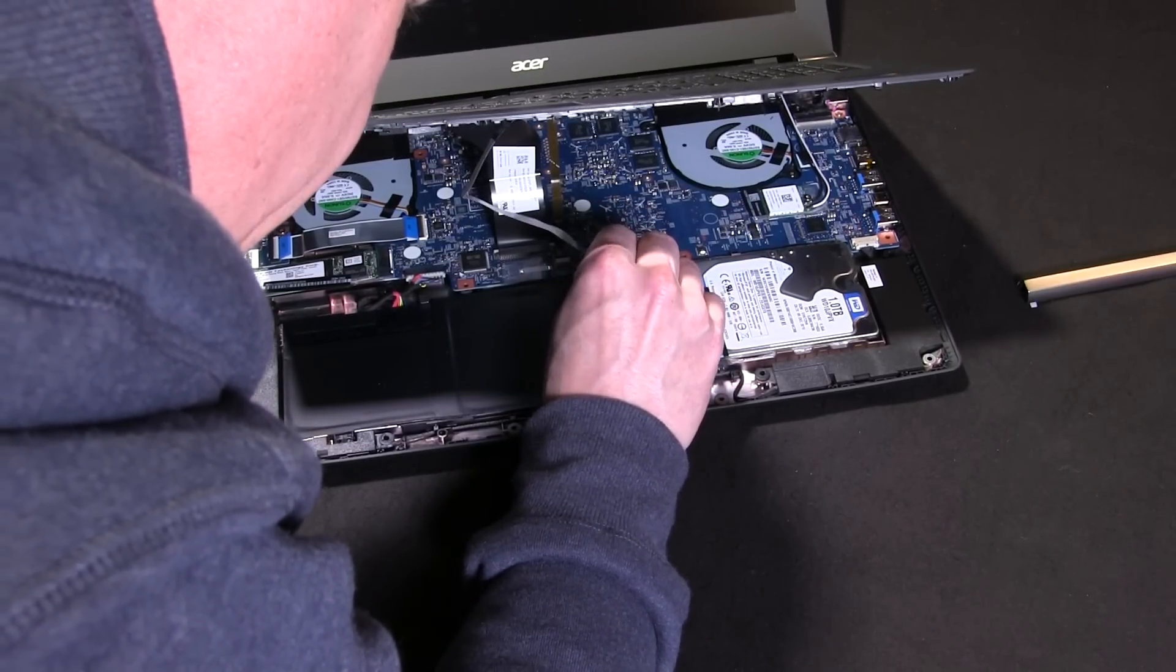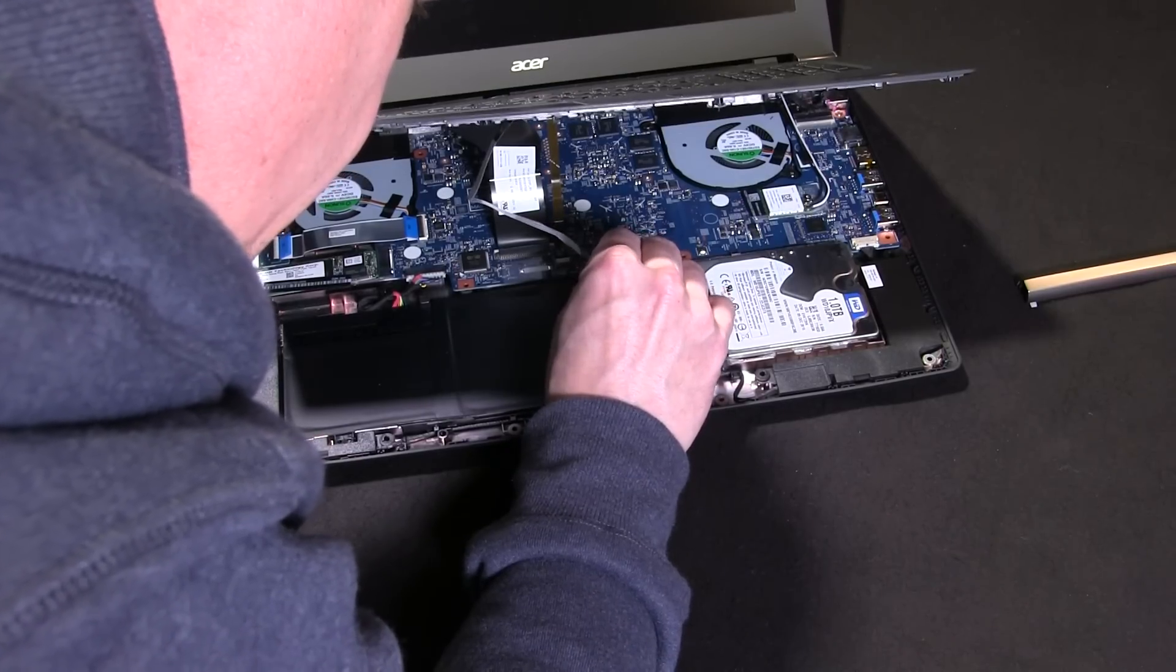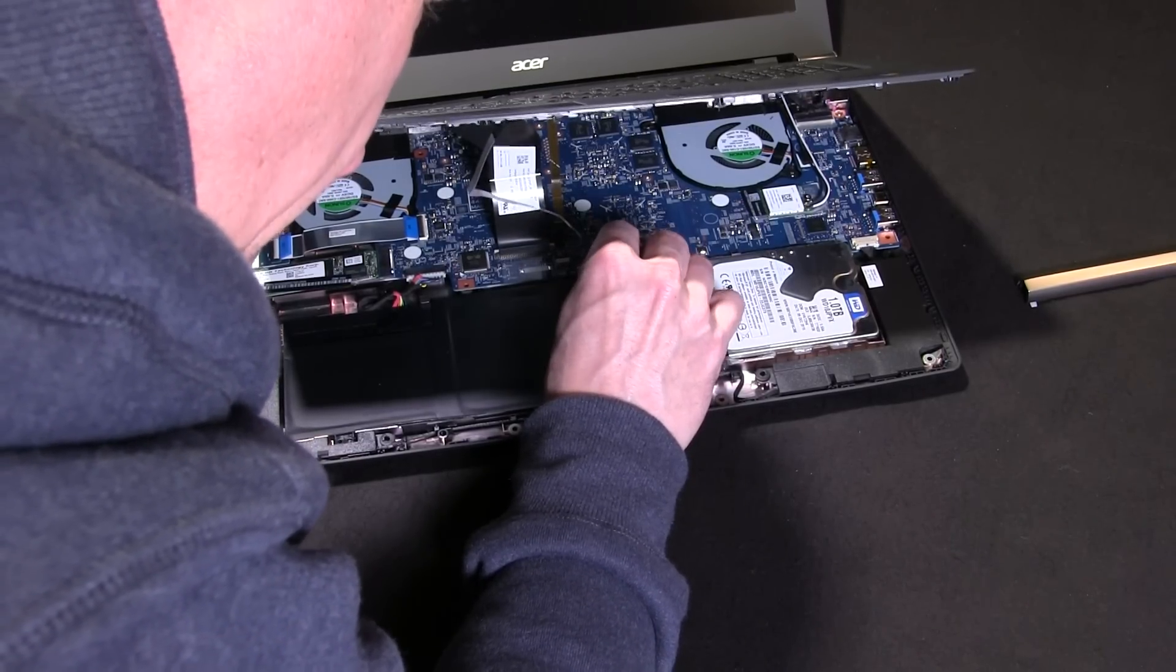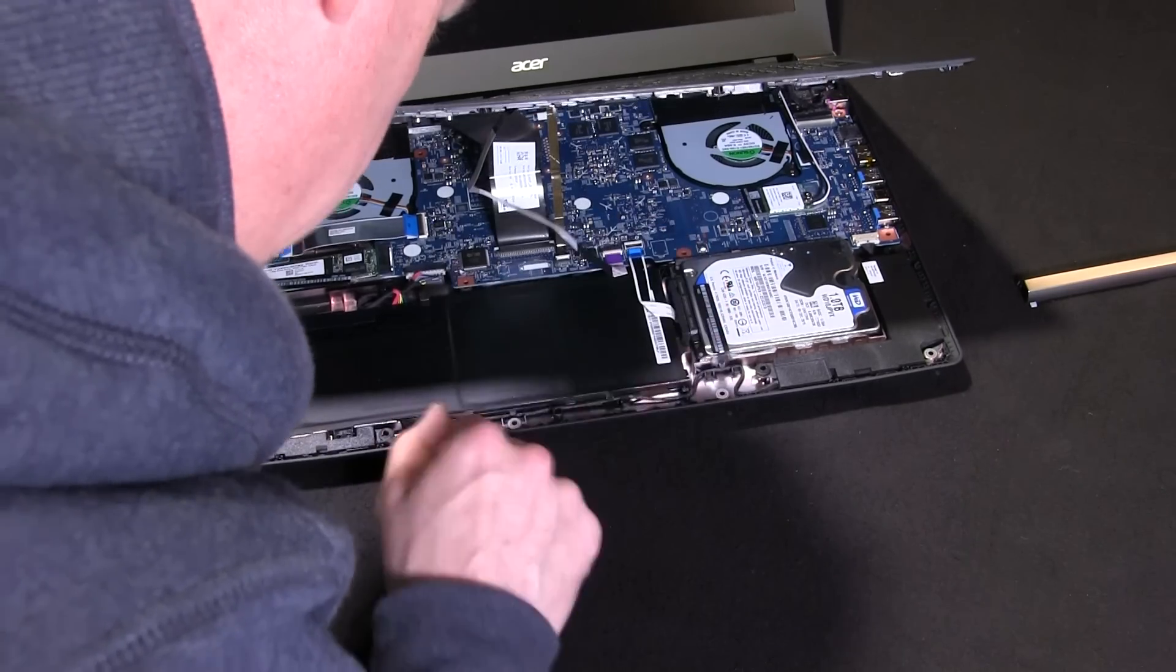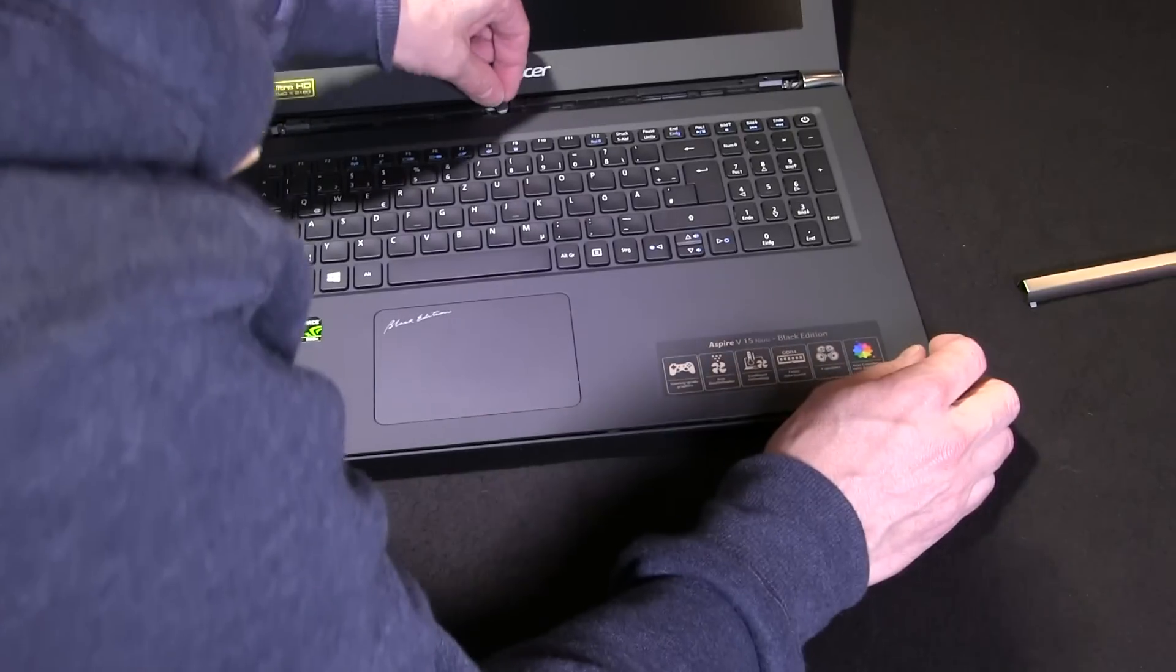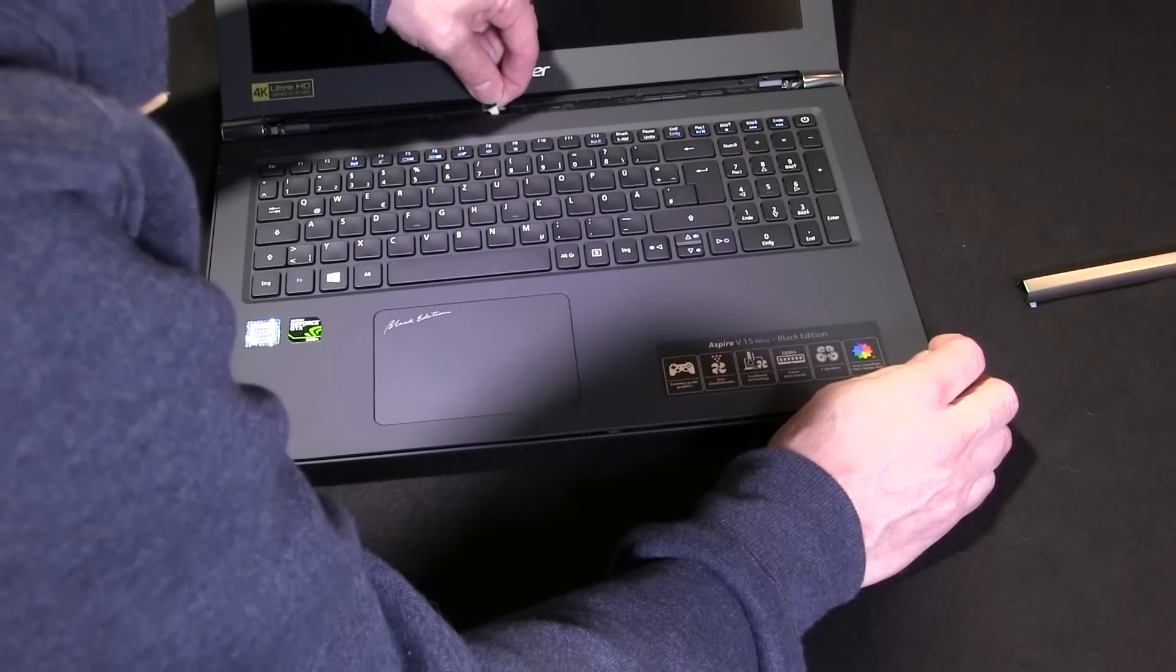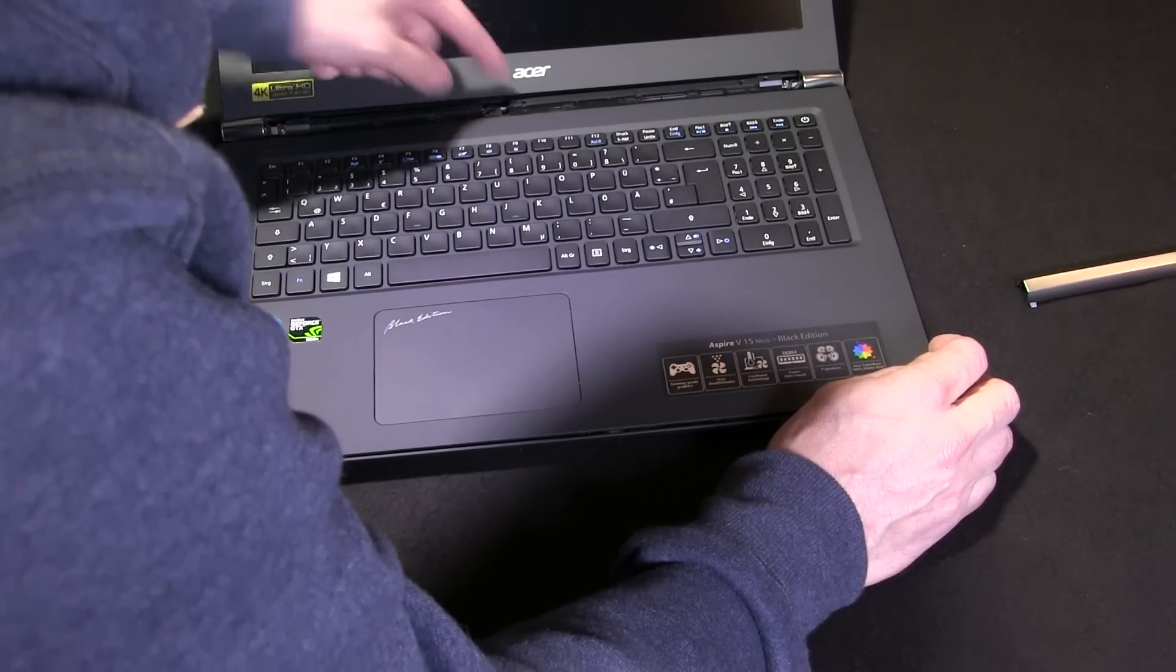Then close the connector down like that. Then we can close the case, put that header back on at the top there, just push that in.